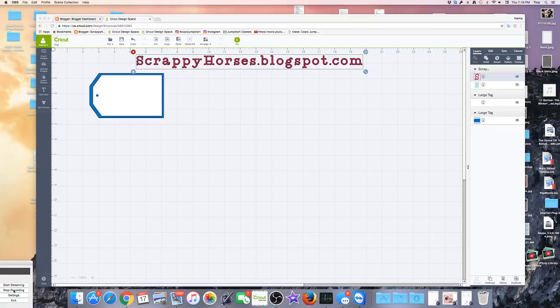Hi, Katrina here from Scrappy Horses. I had a question about centering text on a tag, so I thought it might be fun to address that on this video.